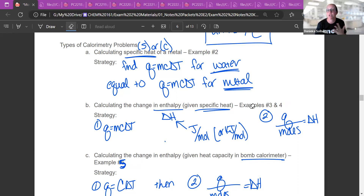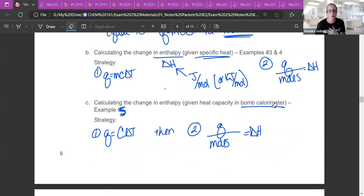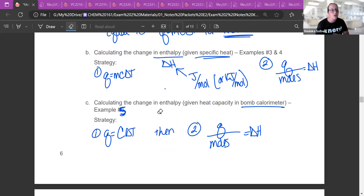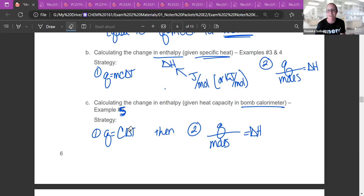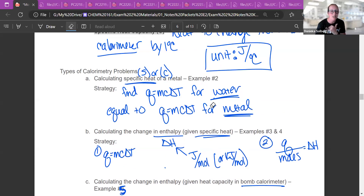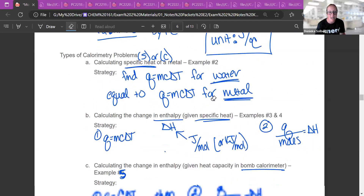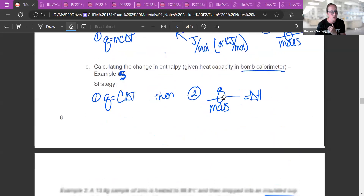We do this a lot when dissolving things or doing a chemical reaction with a coffee cup calorimeter. The other type is when we use a bomb calorimeter where I know the specific heat capacity. That's like example five — calculate the change in enthalpy, but I give you the heat capacity of a bomb calorimeter. You do Q = CΔt (big C), then put your heat over your moles. These are the three types of problems you'll see.